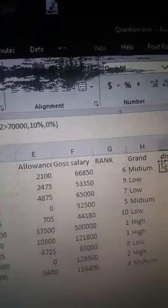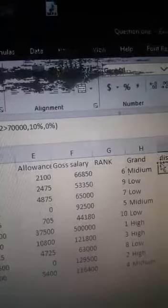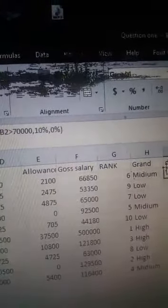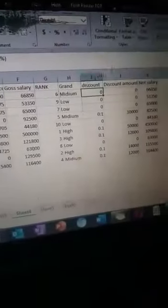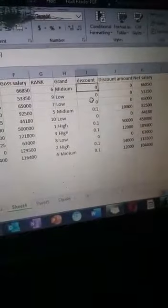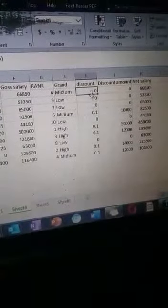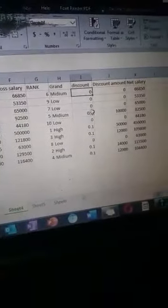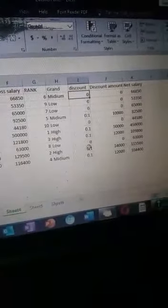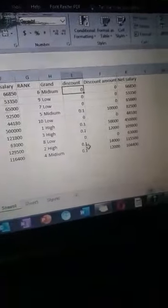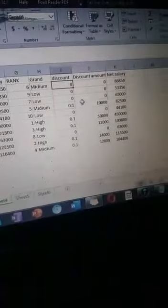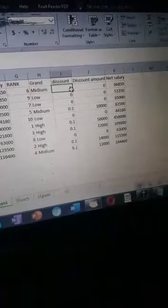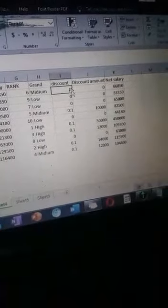Now when you input this formula, it's going to give you this answer. The answers will be zero, zero like this. Now when you scroll down, the answers will come down.